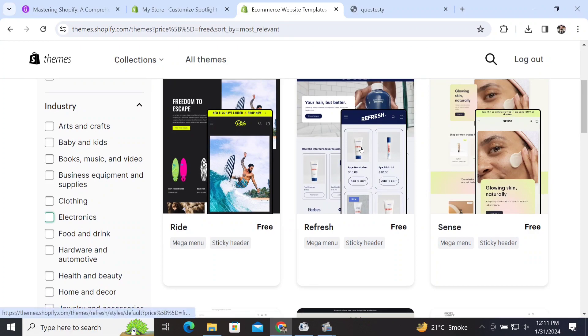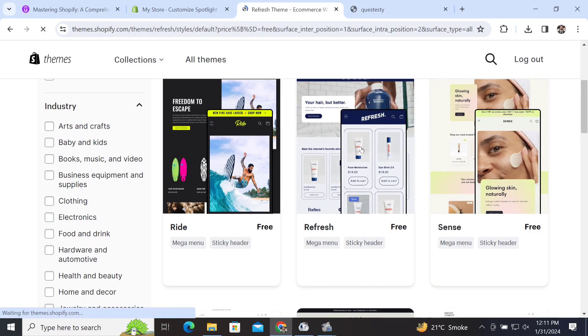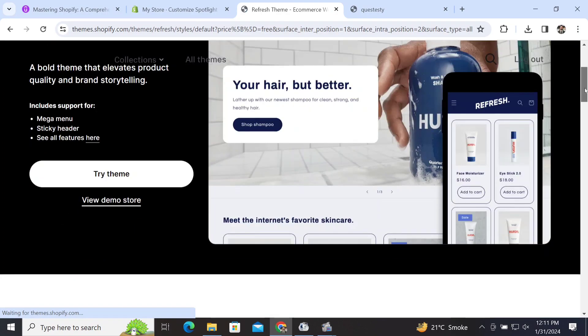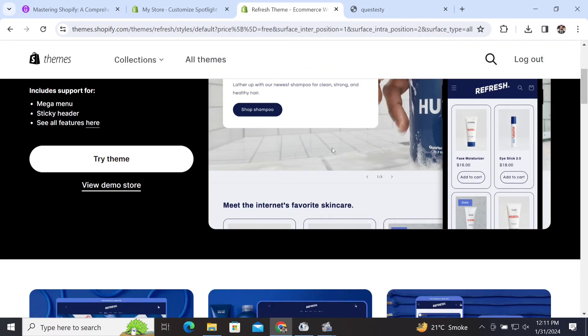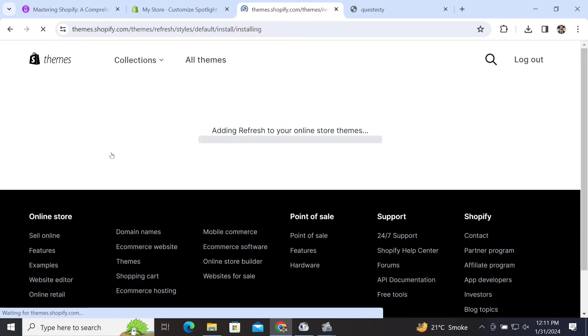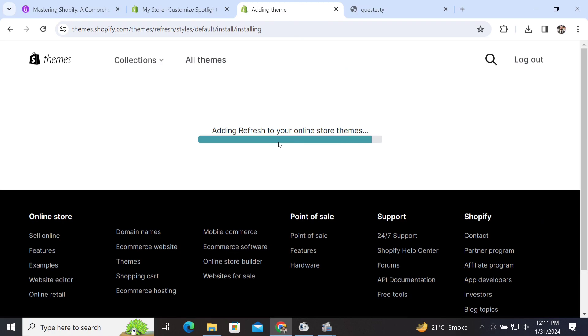simply buy your theme according to your own category. We will try this theme for now, which is the Refresh theme, and this is entirely free of cost. I will click on 'Try Theme,' and after